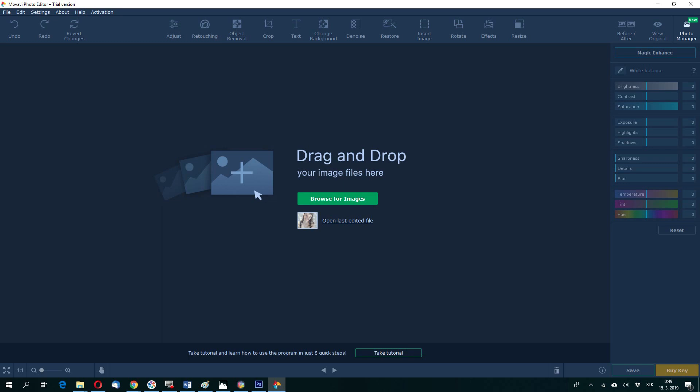In the previous video I showed how to remove spots from the image and background, and in this video I will show you how you can retouch the human face.